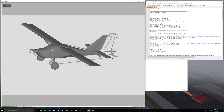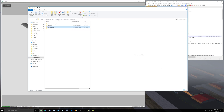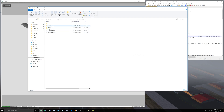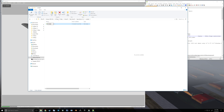To fly it we're going to want some instruments, so we first need to go back to our aircraft folder. Then in that cockpit folder that we created, we're going to go in there and create another new folder, and it is going to be called 'panels'.